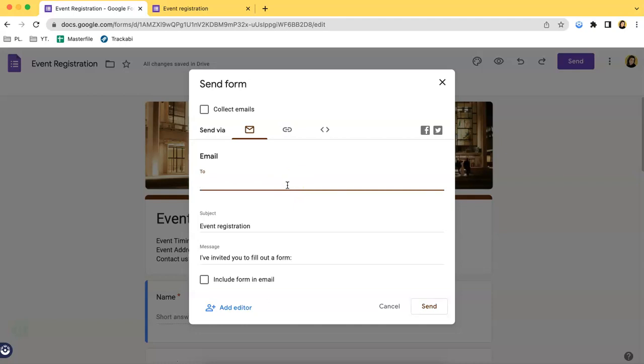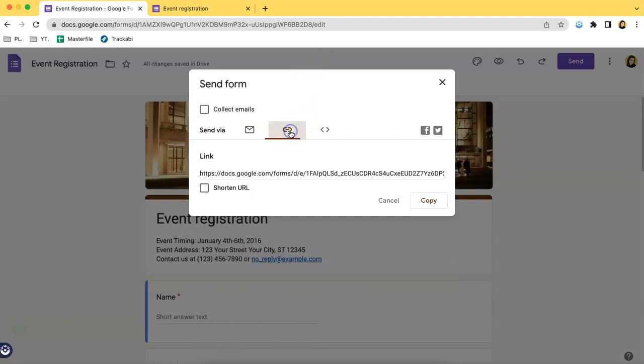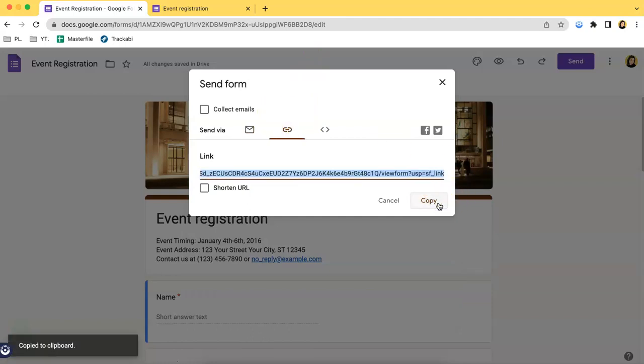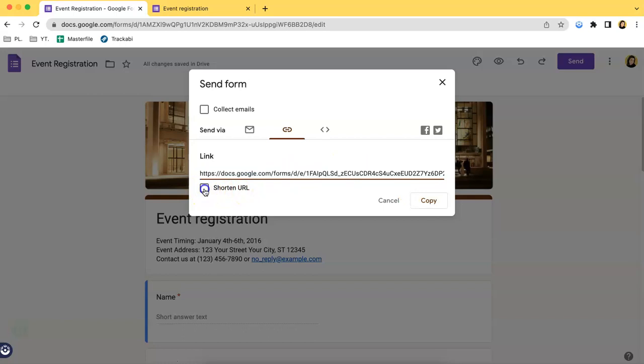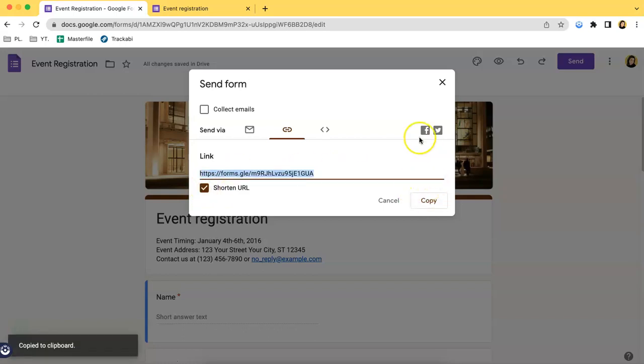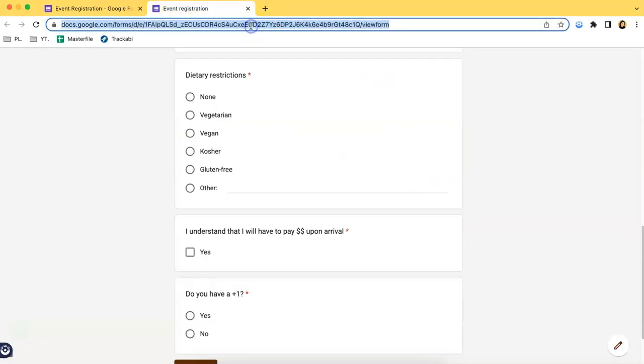If you want to collect responses from a general population, what you have to do is choose the second option over here, click it, and then click the copy link. If you want a shorter URL, you can do so by clicking this button. Then you should get a shorter link just like that.